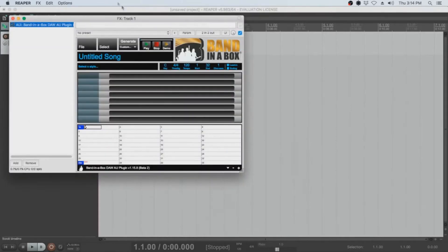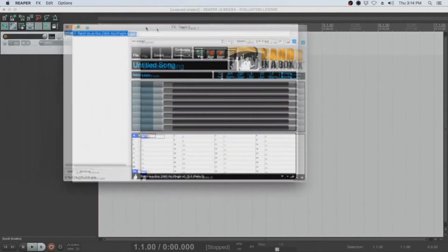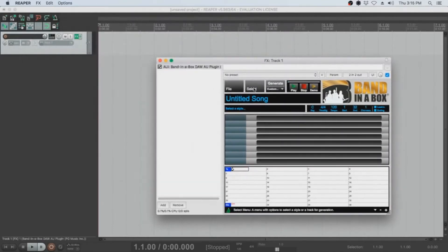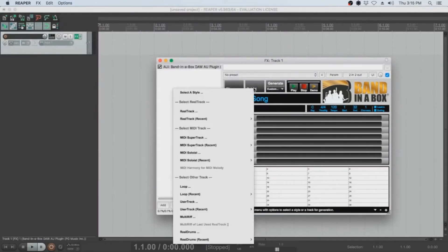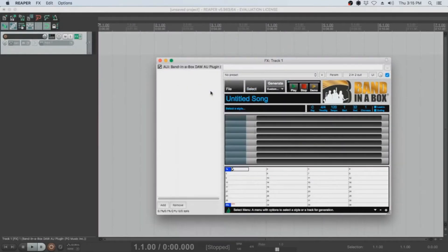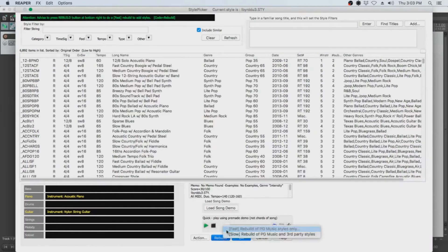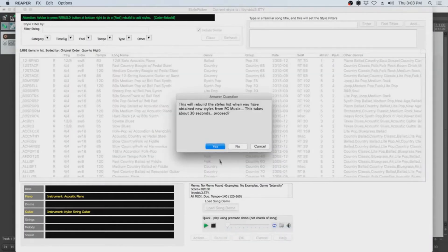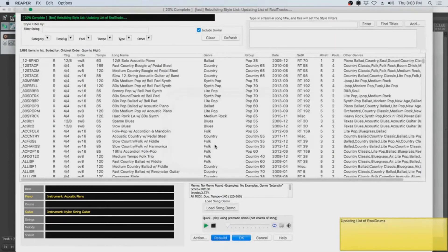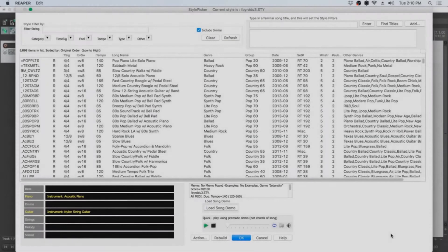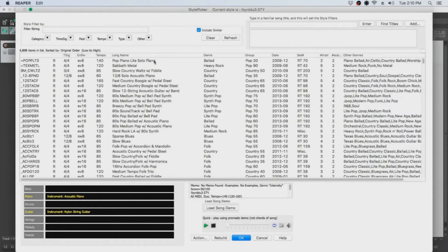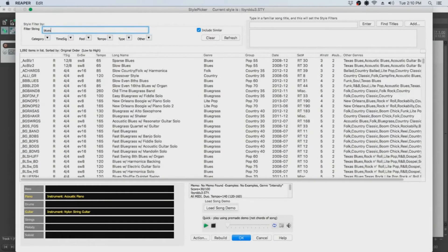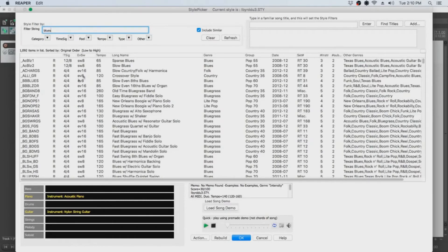Now that we have our Band in a Box plugin loaded, let's open up the Style Picker and pick a style. But before we select a style, we will rebuild the style list. This will just take a moment. OK, so now that that's finished, I think I want to make a short blues song. So I'll narrow down the list by typing blues in the filter string. And you can demo styles by just double-clicking on them in the list.